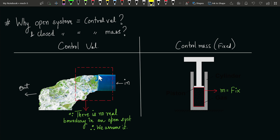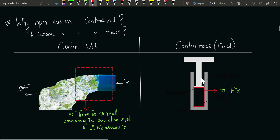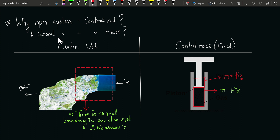In the case of a closed system, this is an example of a moving boundary — as the piston goes up, the boundary changes, but the mass remains constant. This is why we call it control mass, because there is no interaction of mass across the boundary. Even as the boundary increases when the piston moves, the mass remains constant. So in an open system with no fixed boundary we call it control volume, and in a closed system where the mass remains constant inside the boundary we call it control mass.